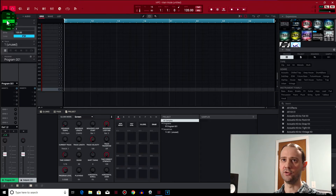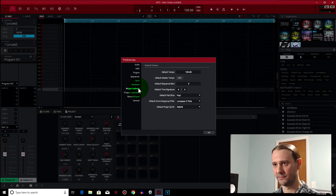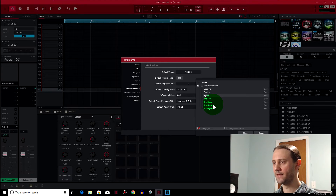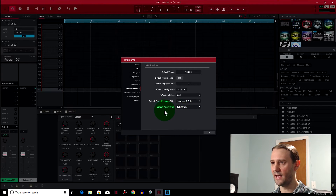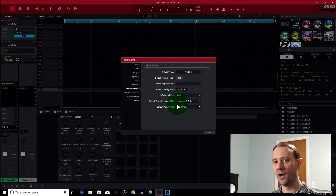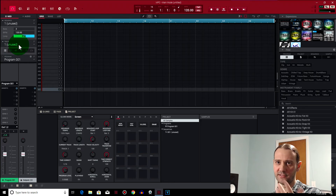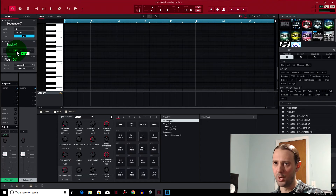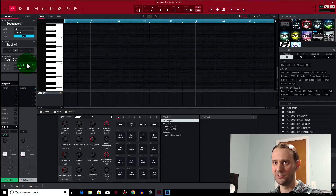Go to the menu, come down to Edit > Preferences. There are a few new things in the preferences. Go to Project Defaults — you can see we have Baseline, Electric, and Tube Synth. These are the new synthesizers. I'm going to select Tube Synth, so that's the default plugin synthesizer that will open up whenever I go to plugins. If I click on that track, boom — we've got Tube Synth.